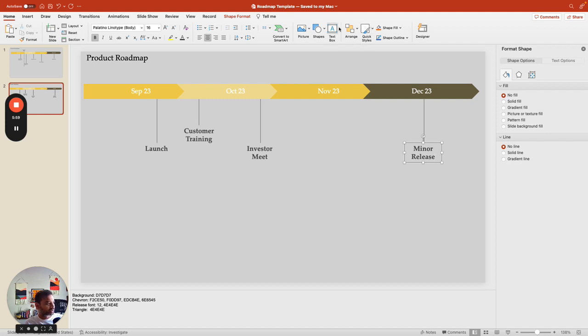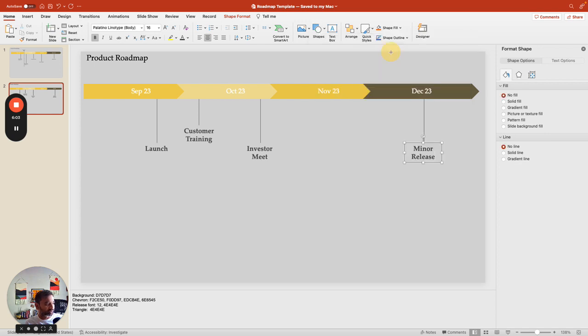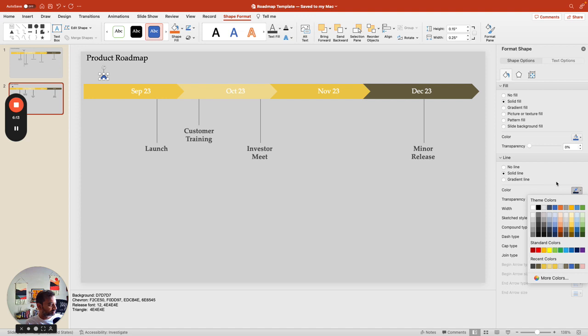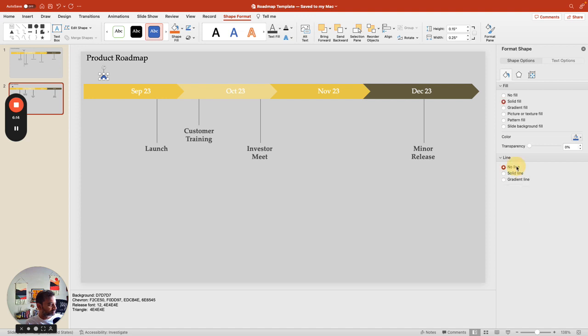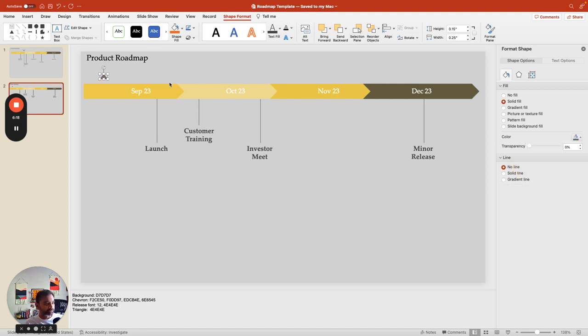The last thing I will do here, I've seen a lot of people do and I like the idea, is just to indicate where you are at the moment. You can have a little circle triangle like this. Again, please, for me, I don't want this to have any lines.